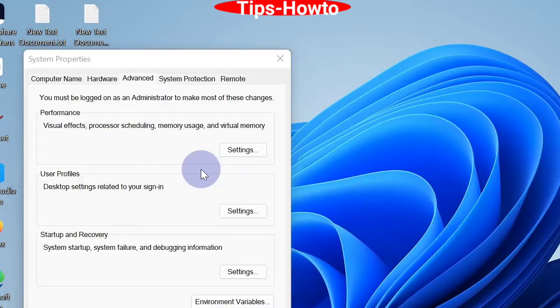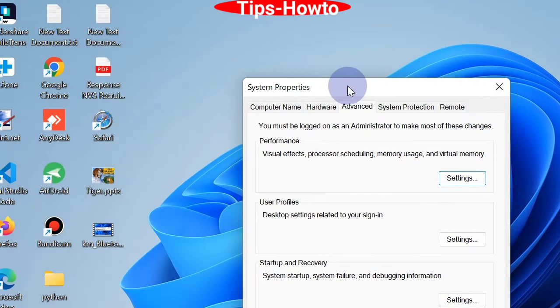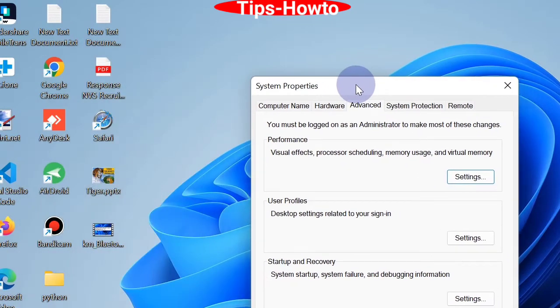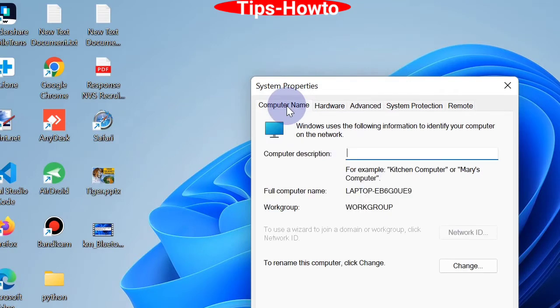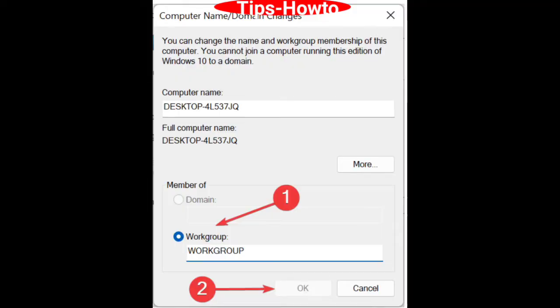System Properties window will open. Here, click on Computer Name, then click Change from the bottom to rename the computer.